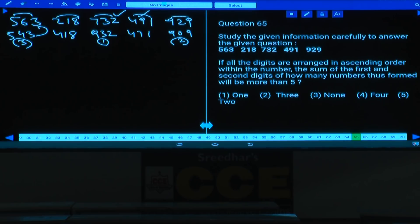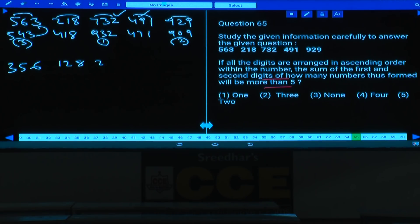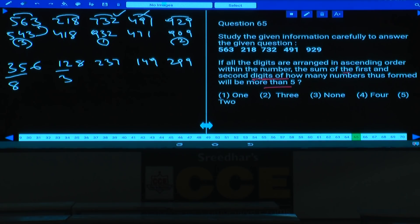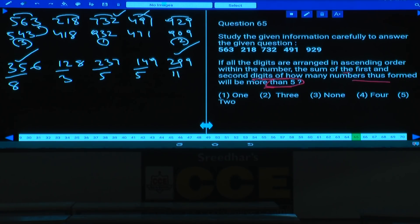Question 65: All digits arranged in ascending order within each number: 563→356, 218→128, 732→237, 491→149, 929→299. Sum of first and second digits: 356→8, 128→3, 237→5, 149→5, 299→11. Numbers with sum more than 5: 356 (sum=8) and 299 (sum=11). That is 2 numbers. Answer: choice 5.